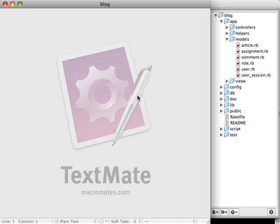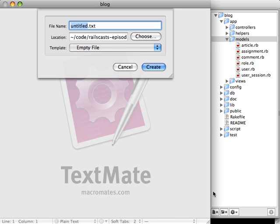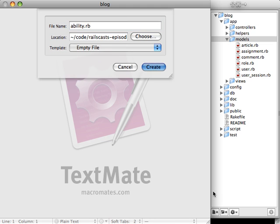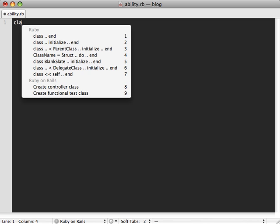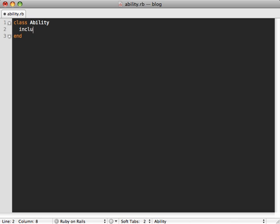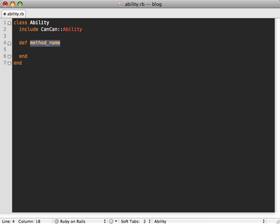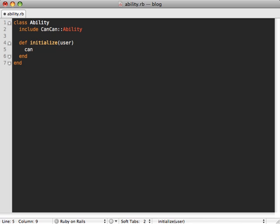Now to use CanCan, you just have to create a new class called ability. I usually like to place it in my models directory, so we'll just call it ability.rb. And in here we'll create that class, and then you also need to include the CanCan ability module. And then all you have to do is just define an initialize method, and the user object is what is passed into this initialize method. And then in here is where you define all of the abilities for each user type inside of this single class here. And you do this with a simple three-letter word, Can. And that's really the heart of this plugin is that word.